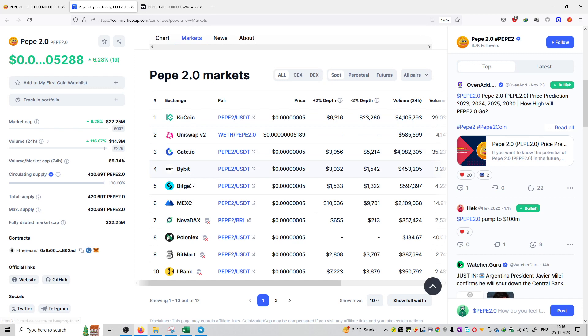It's also on Uniswap, Gateway, BitGate MEX exchange, and multiple exchanges available to trade. The volume on all the exchanges right now is equal to 14.3 million dollars which is very good.